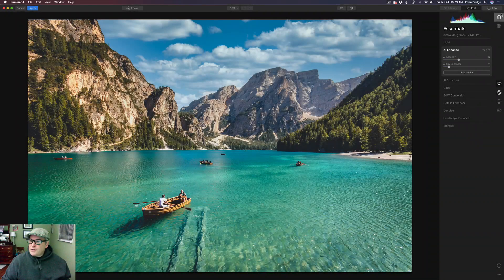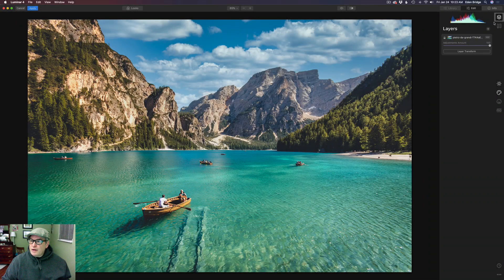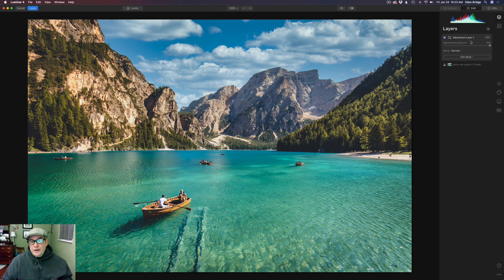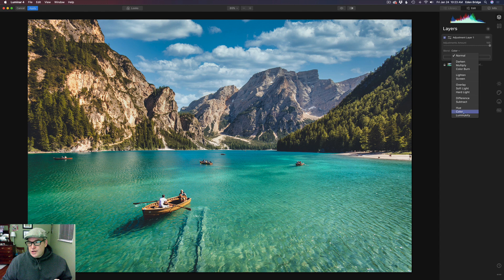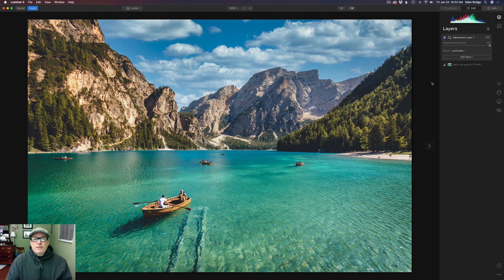Now onto the fun stuff. What we need to do is come up to our layers tab right here and add a new adjustment layer by clicking this plus and clicking on Add New Adjustment Layer. Now this is a very important first step — you got to get this one right. You got to go to the blend mode and change it to Luminosity. When you change it to the Luminosity blend mode, you're only going to be working with the light and dark tones of the image — the luminosity — not the colors. So that's very important.